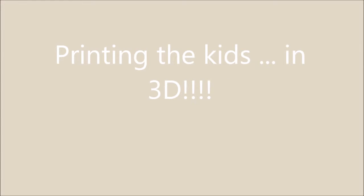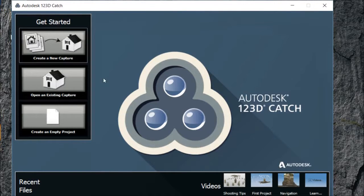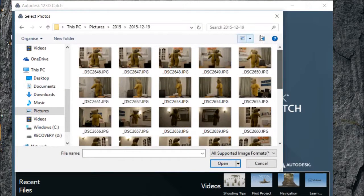Welcome to Adventures in 3D Printing. I want to create a 3D image of the kids, and to do that I'm going to use Autodesk 123D Catch to try and create a 3D image. I'm going to try first on an old teddy bear I have.